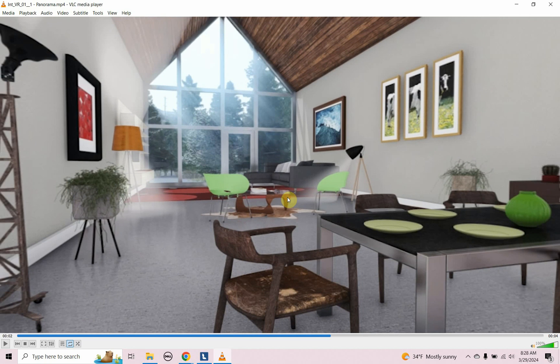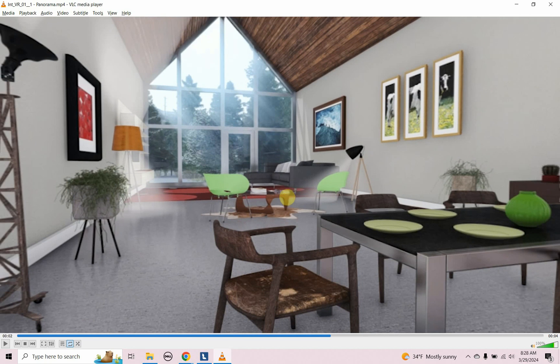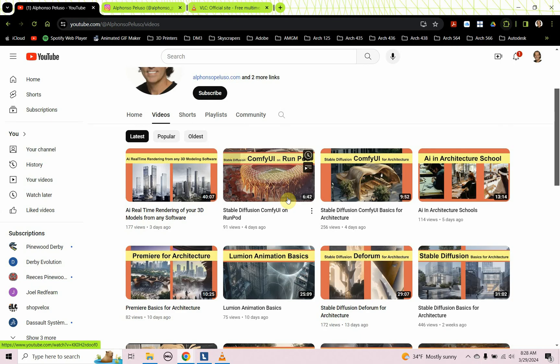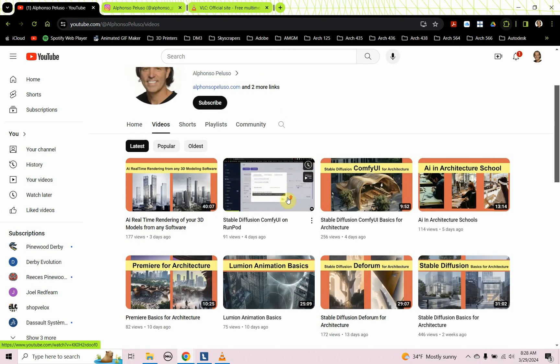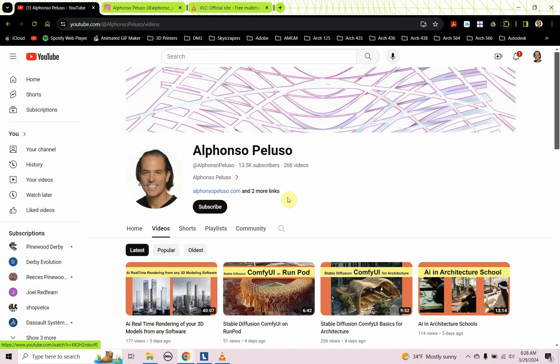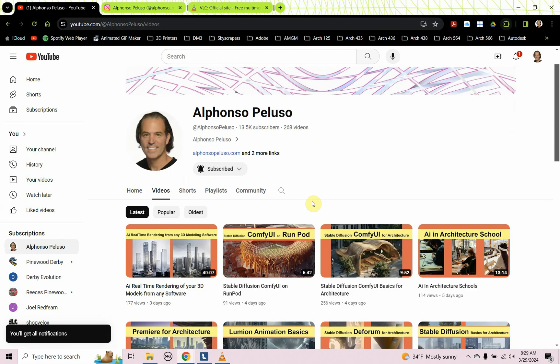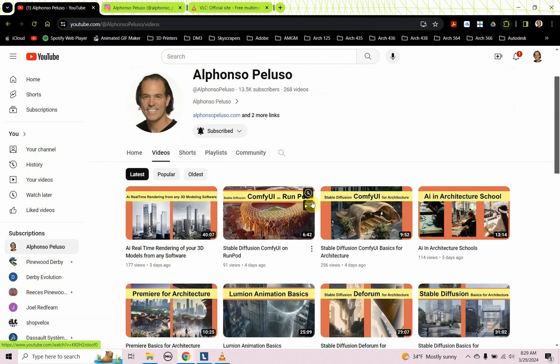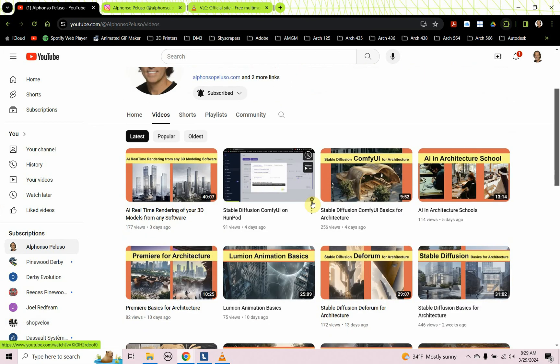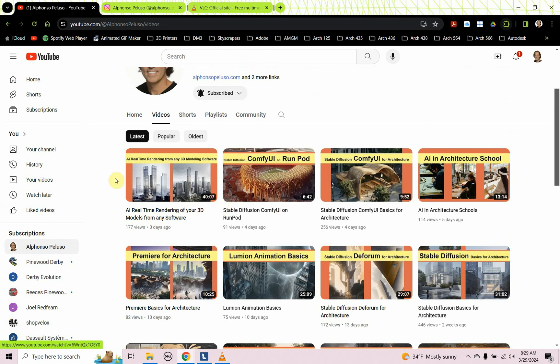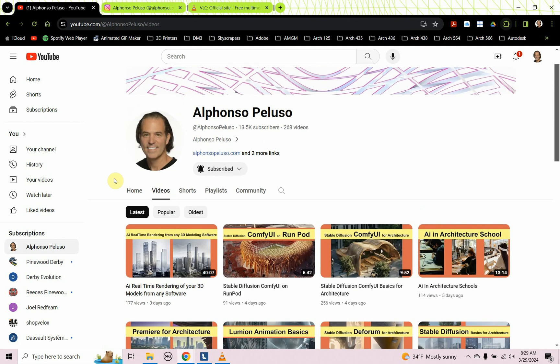Before we jump into it, if you haven't subscribed to my YouTube channel, what are you waiting for? Search me up on YouTube, Alfonso Peluso. Click on the subscribe button and the down arrow to receive all the notifications. I'm on my way to 14,000 subscribers. Help me get there. If you are looking for something in digital design, a tutorial from AI to 3D rendering to 3D modeling to parametric modeling, this channel is for you. There's something here for everyone.